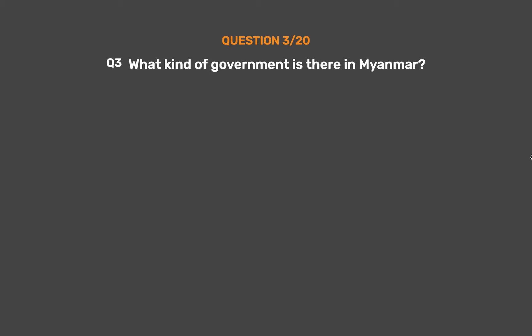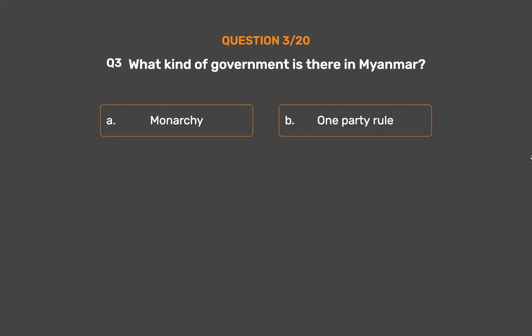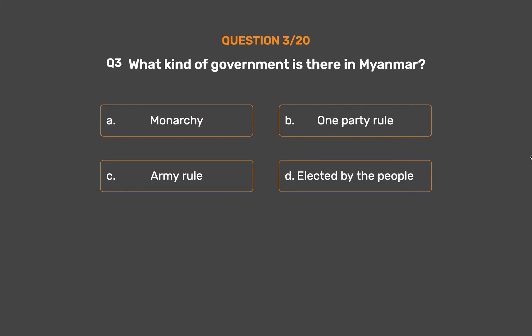Question number 3. What kind of government is there in Myanmar? Option A: Monarchy. Option B: One party rule. Option C: Army rule. Option D: Elected by the people.